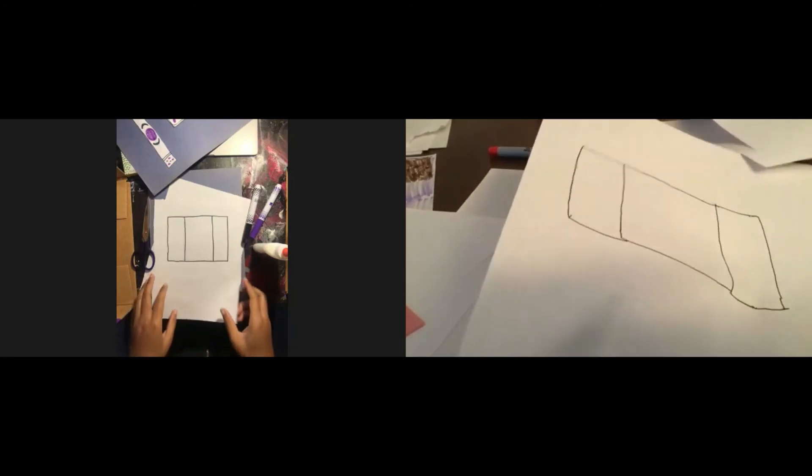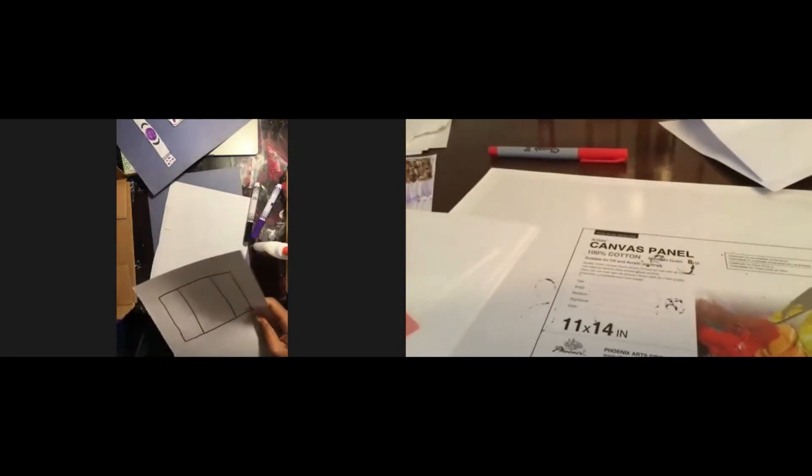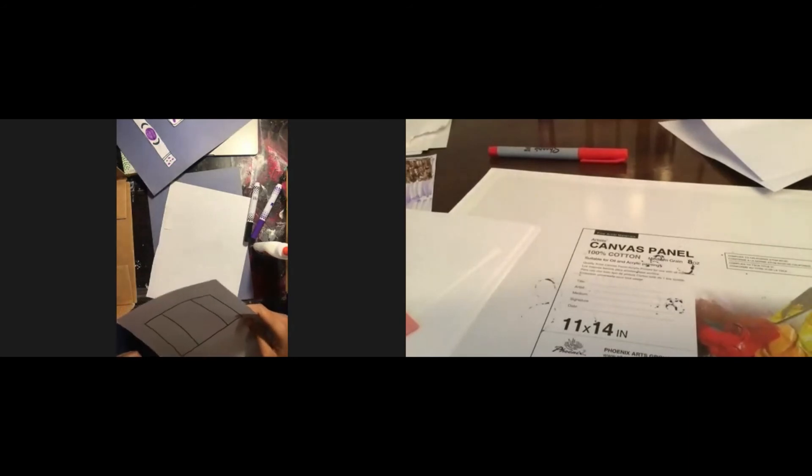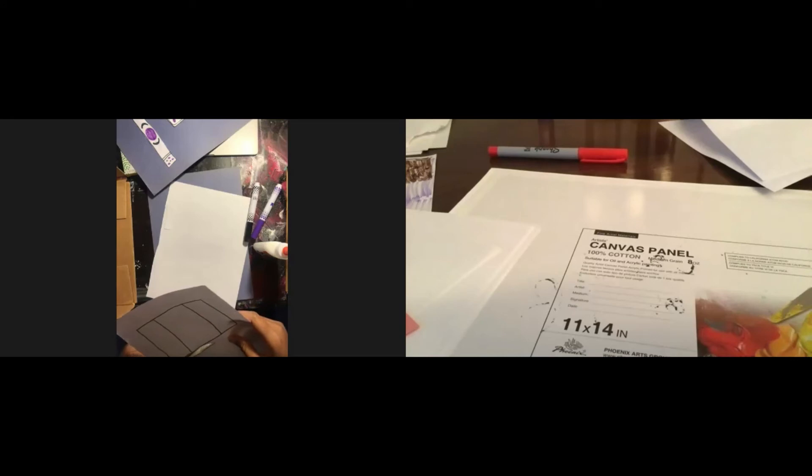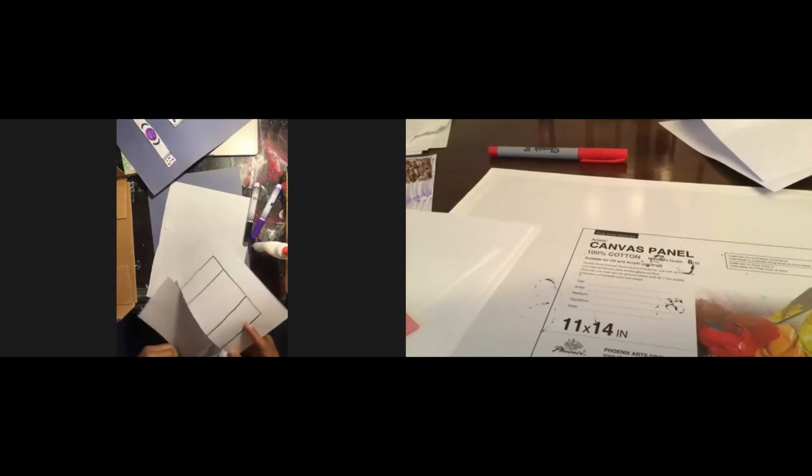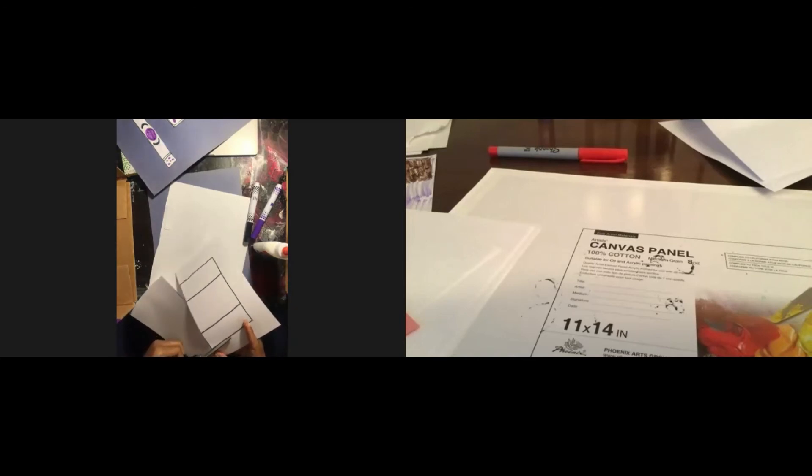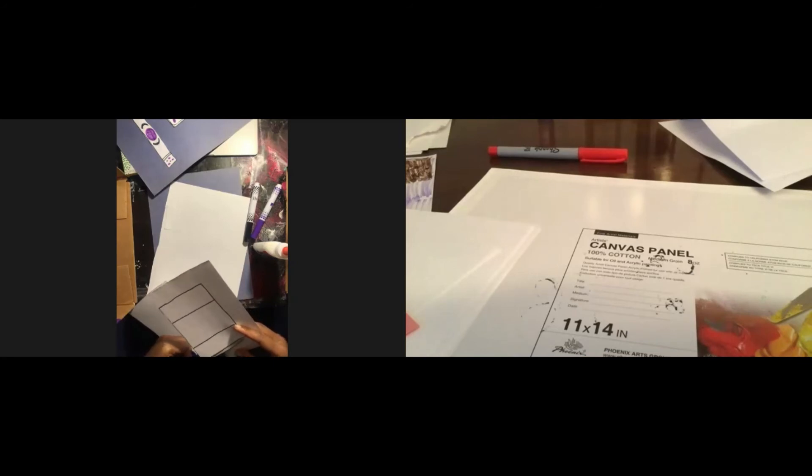Okay. Next, we're going to want our scissors and we're going to cut it up. Of course, if you want to color, that's okay too.